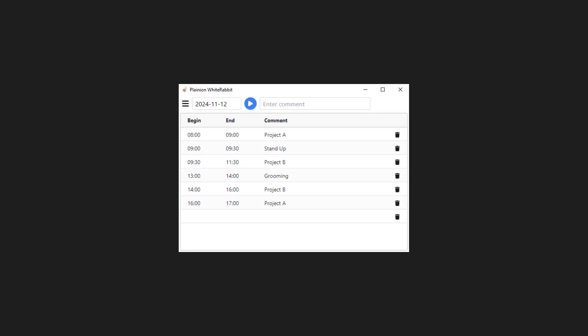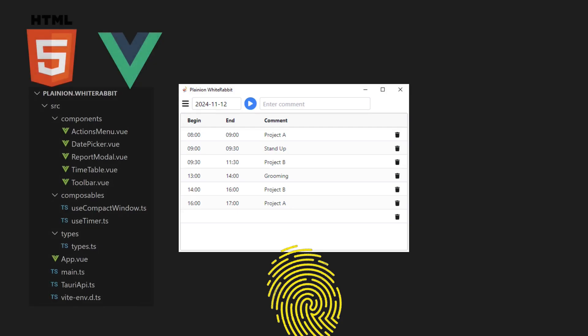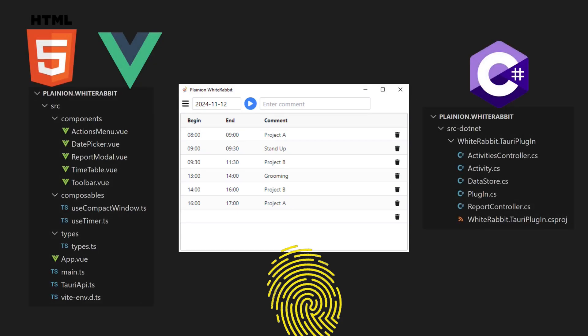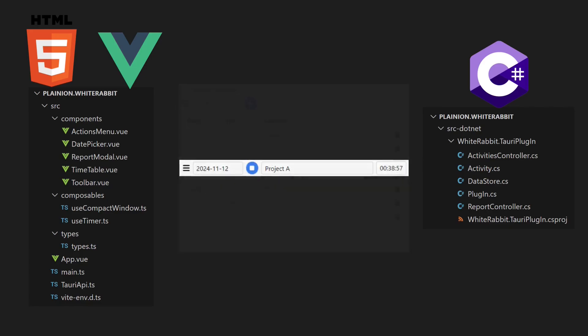This is a simple desktop application for time tracking, built with a unique technology stack. It uses HTML and Vue.js for the UI and C-Sharp for the business logic. Not only does it look like a native desktop app, but it also allows full window customization just like one.